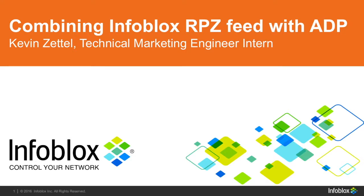Hello, I'm Kevin Zettel, technical marketing engineer intern at Infoblox, and today we'll be talking about combining Infoblox RPZ with ADP.